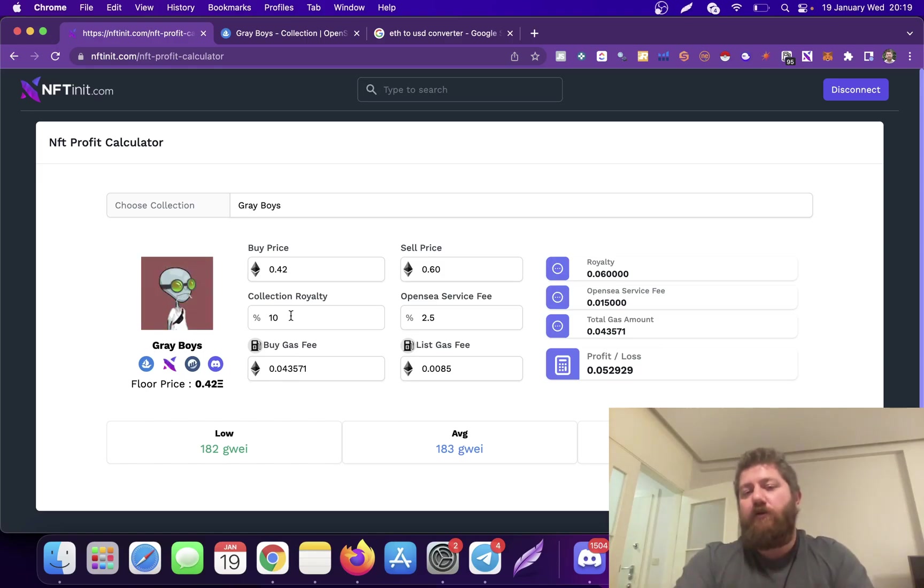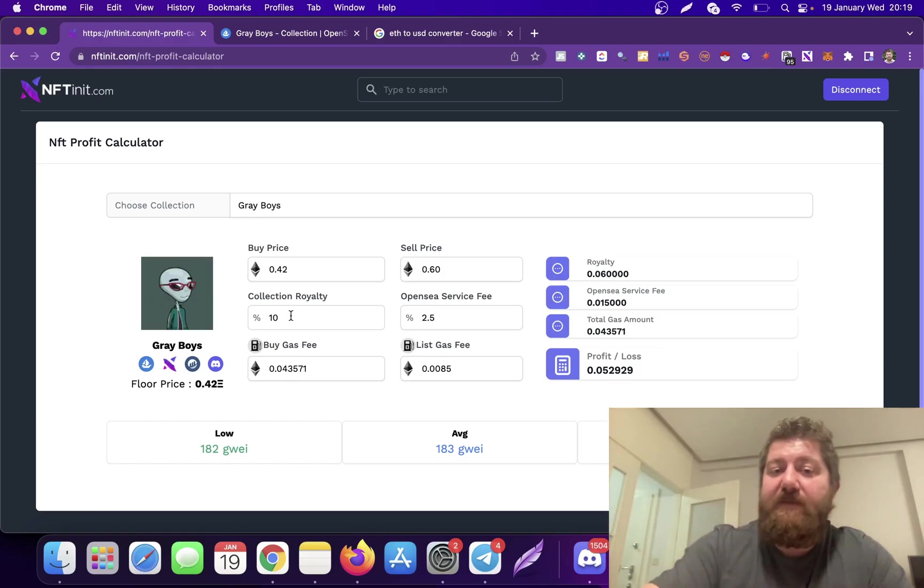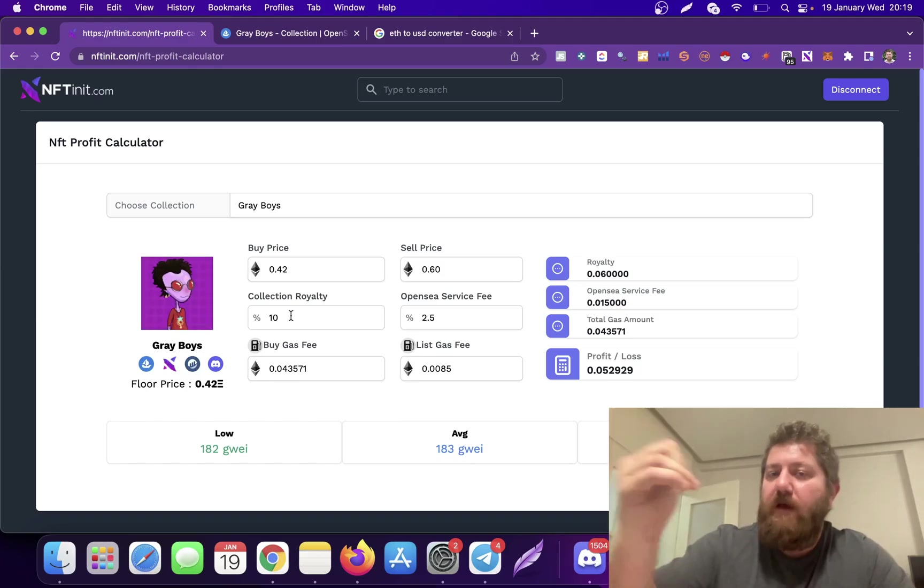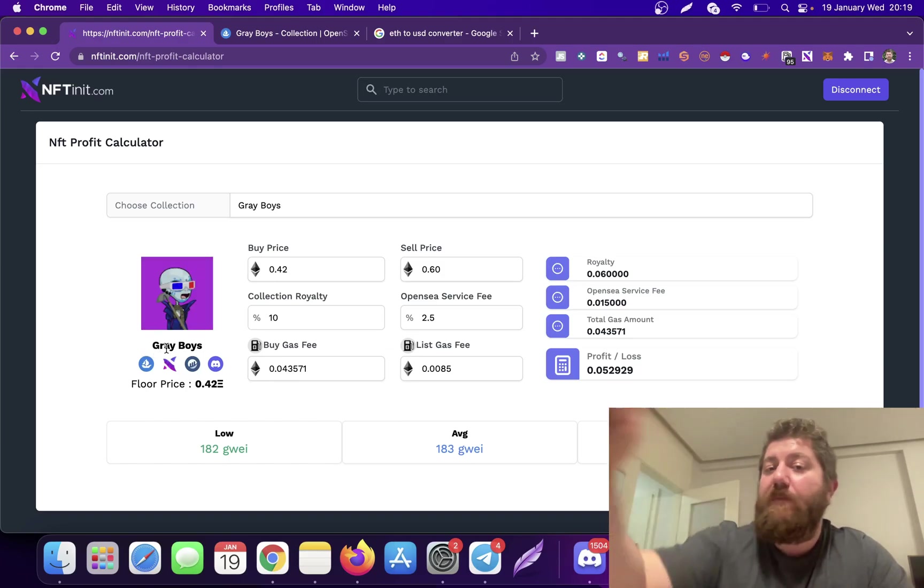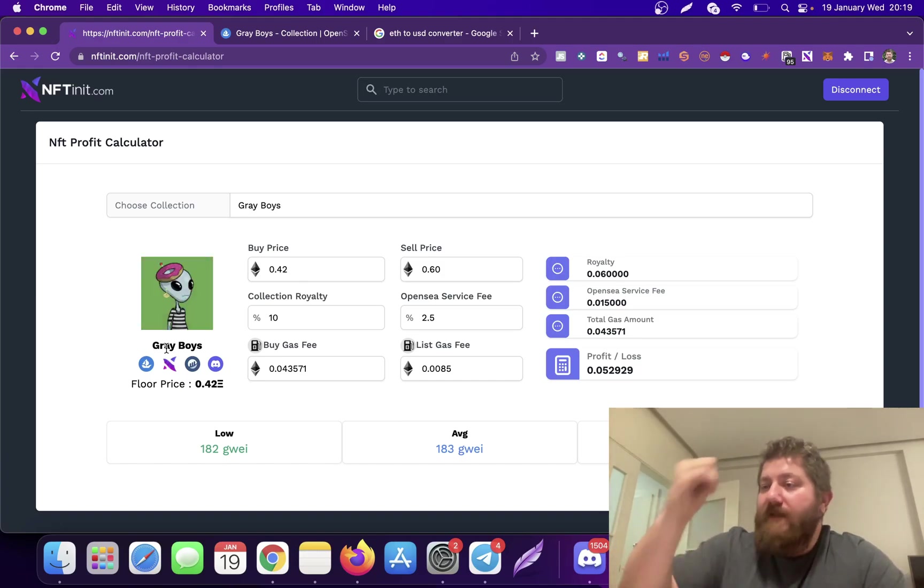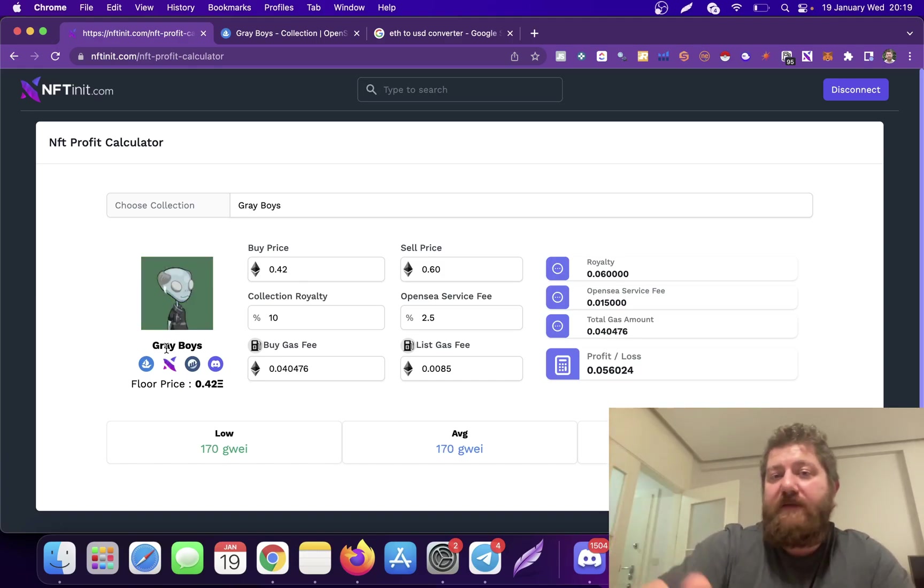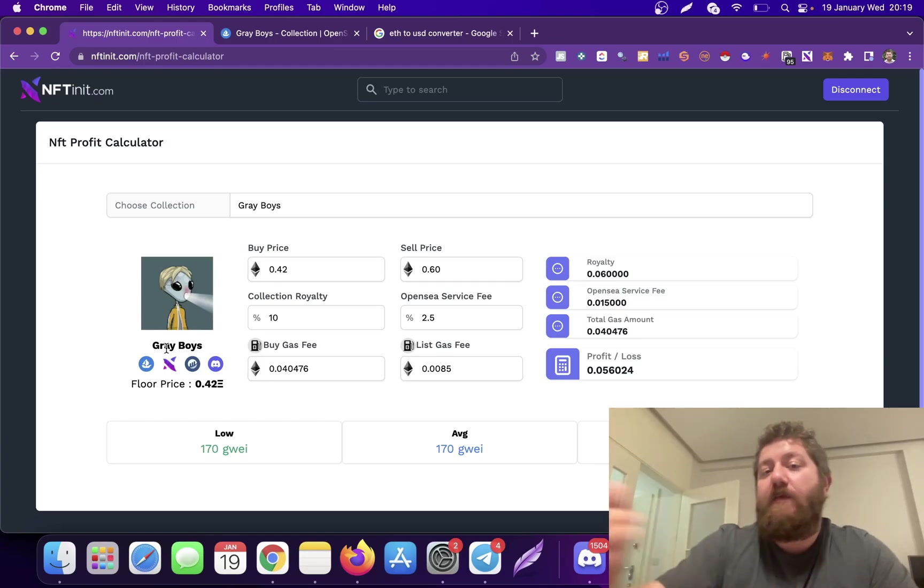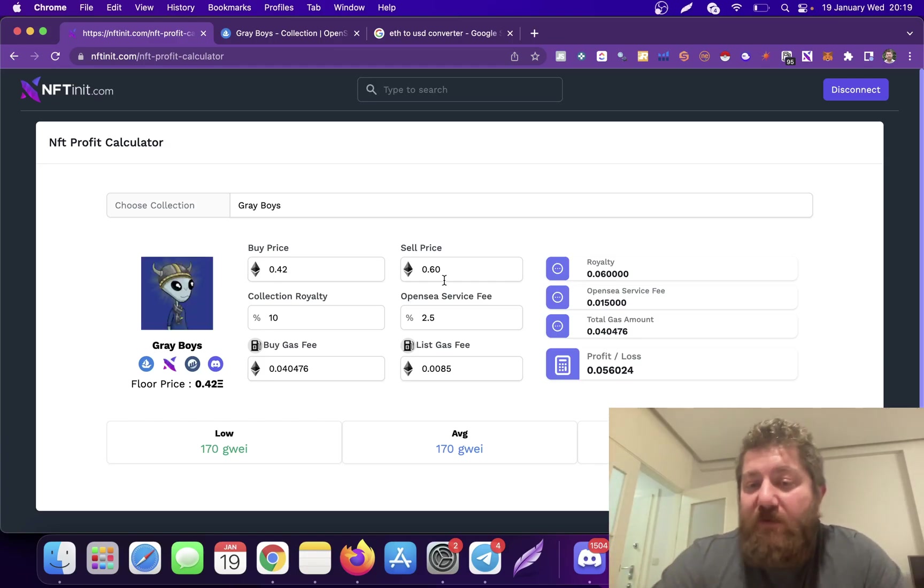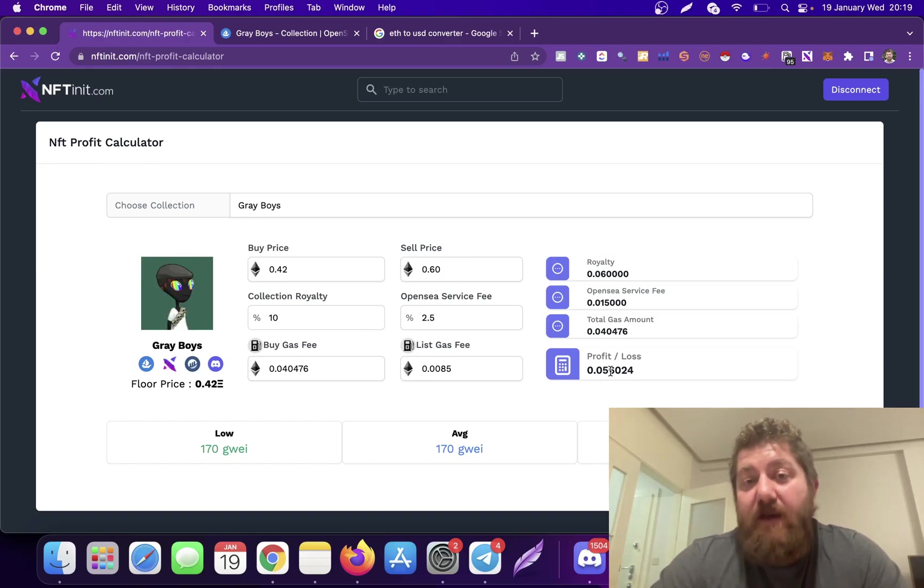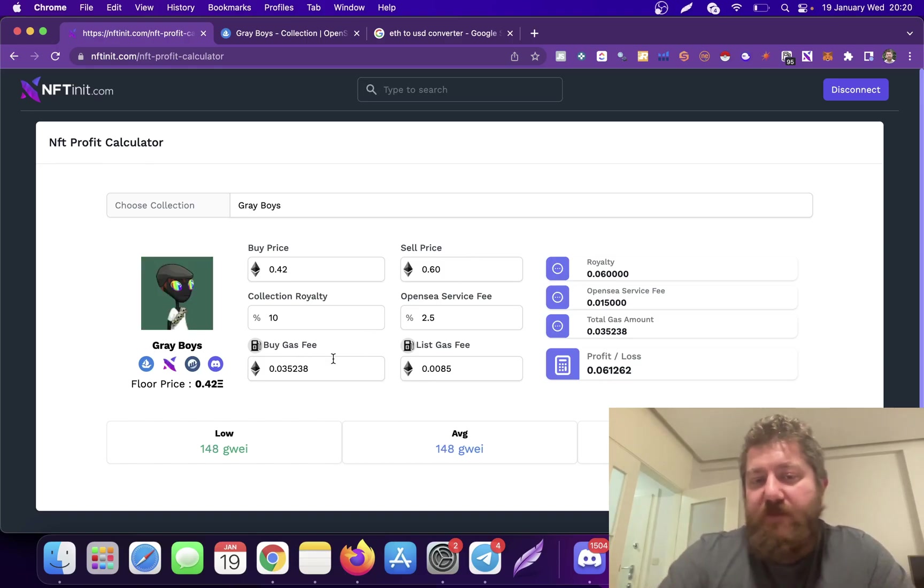So this is pretty much all. It helps you to see your profitability when you're buying on the floor and reselling. You think this collection is going to go up in price, but what is the break-even point so you won't lose any money when reselling? Or what is the optimal price for you to make the desired profitability? We just launched it today.